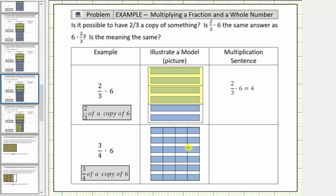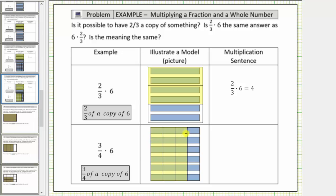Notice how we began with six and divided it into four equal sized pieces or parts. Because we want three-fourths of this amount, we shade three of the four equal sized pieces. The shaded region represents three-fourths of a copy of six. Looking at each bar, notice how each small piece represents one-fourth of one whole. So let's count the number of copies of one-fourth we have in the shaded region, which will give us our product.